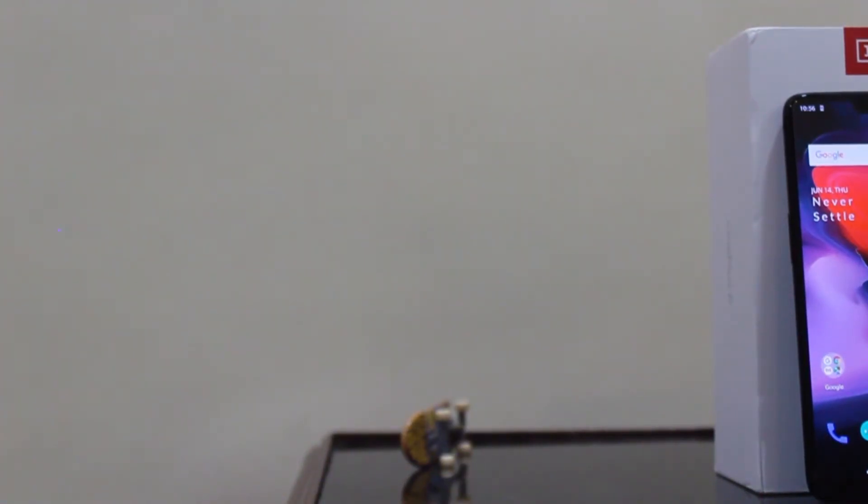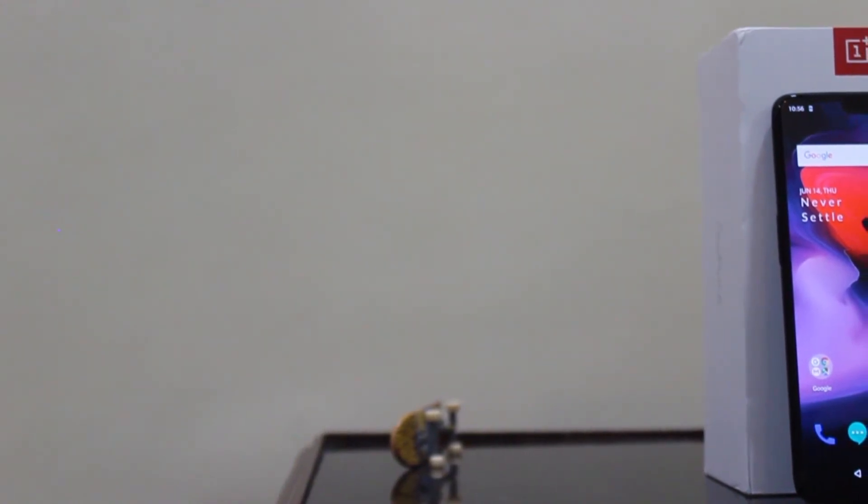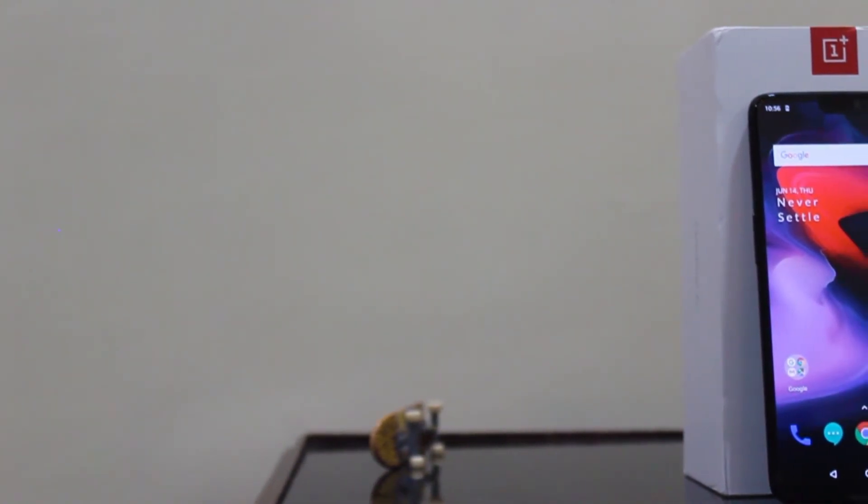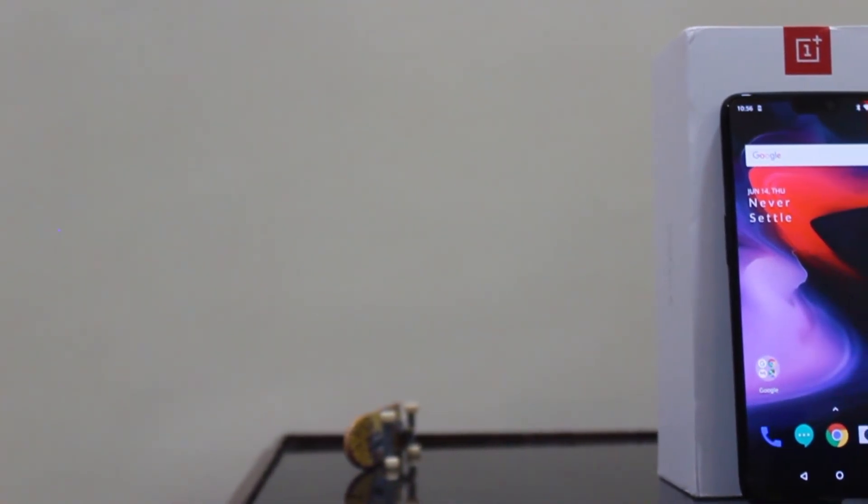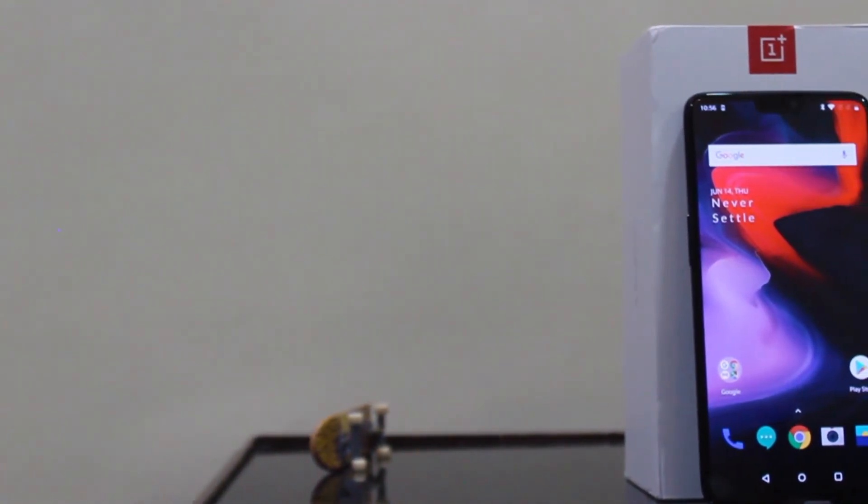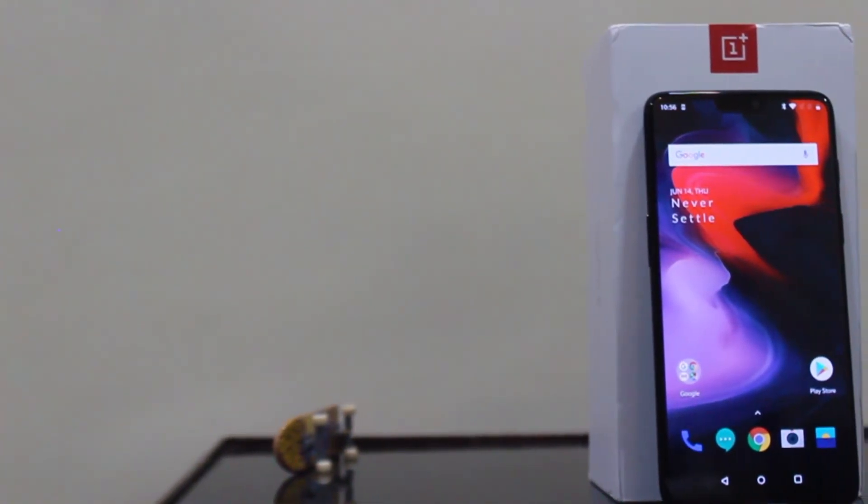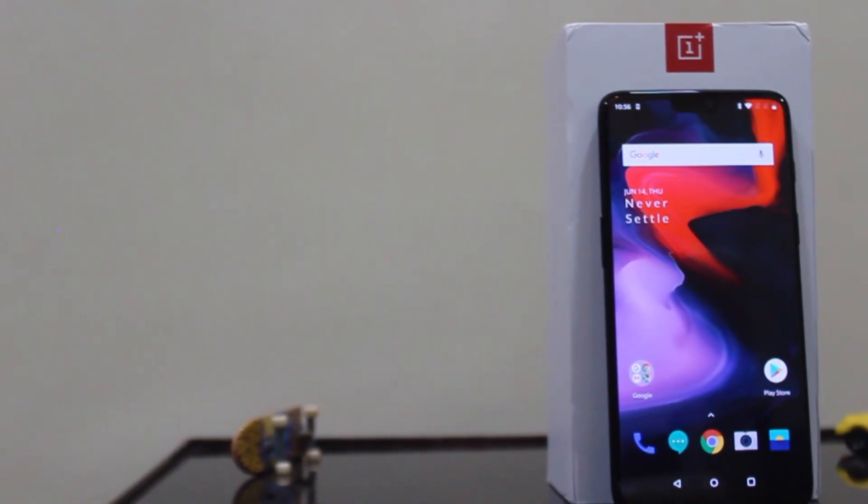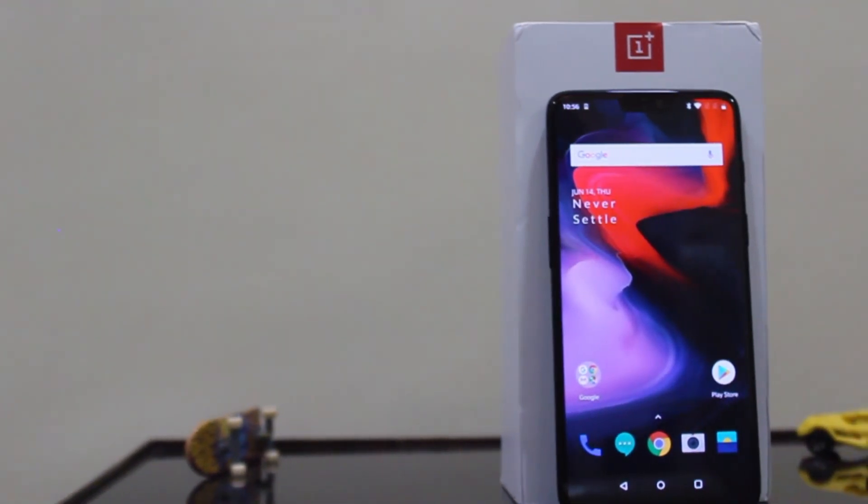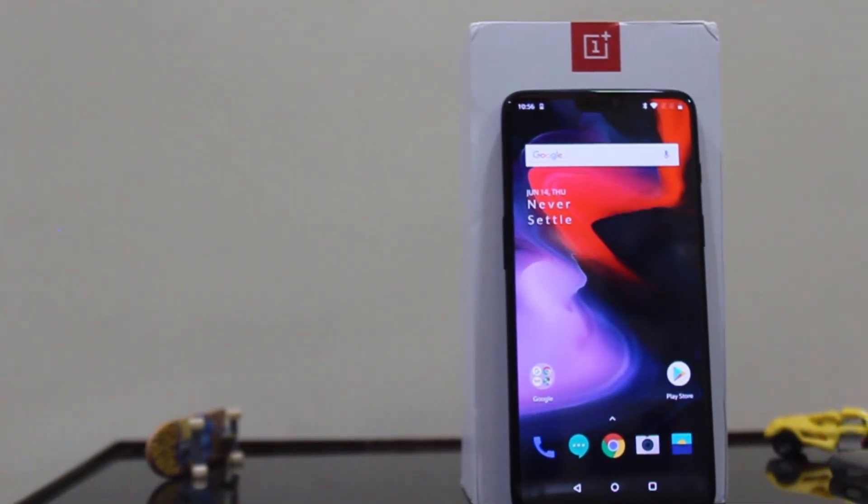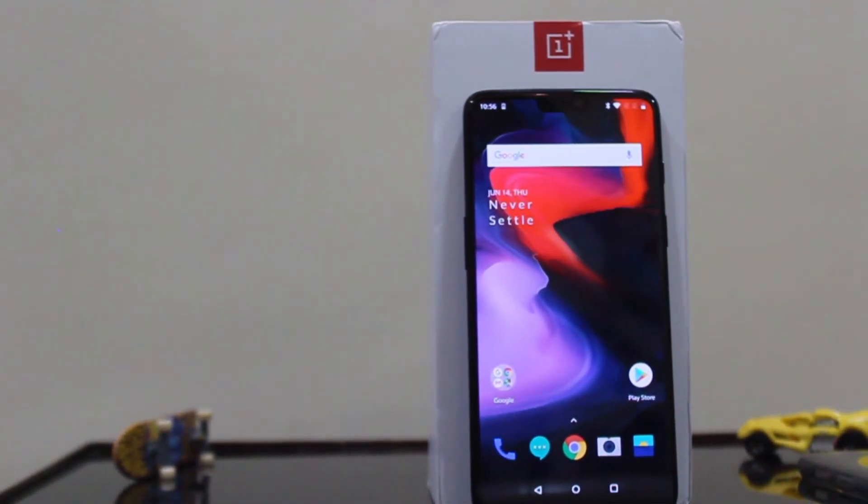So those were the first impressions of the new OnePlus 6. Honestly, I am really liking this one. But what about you? Tell us your thoughts on the OnePlus 6 in the comment section below.